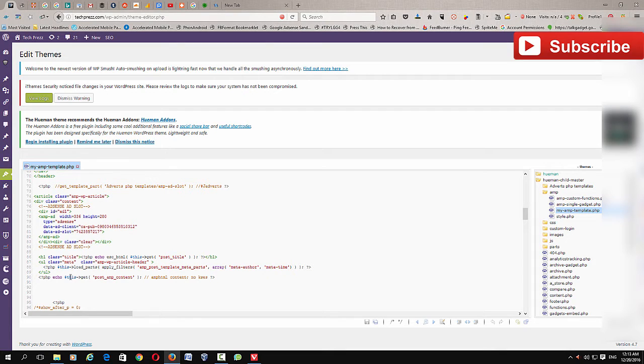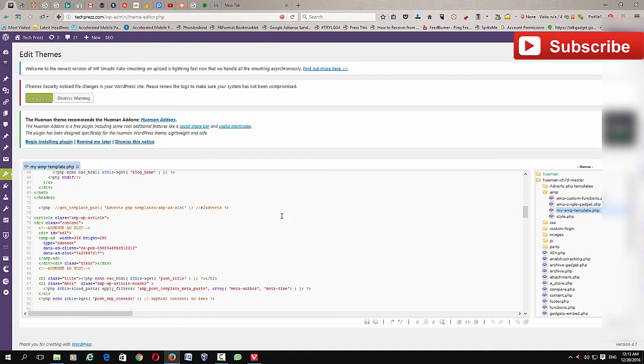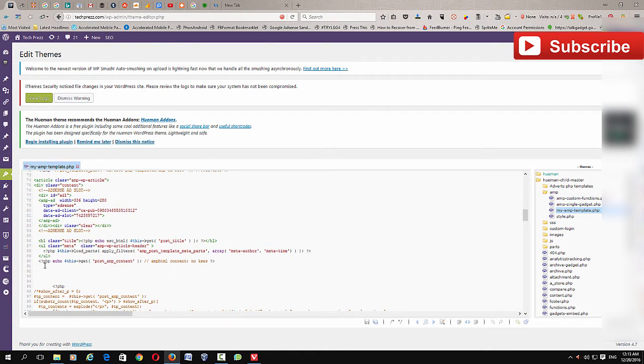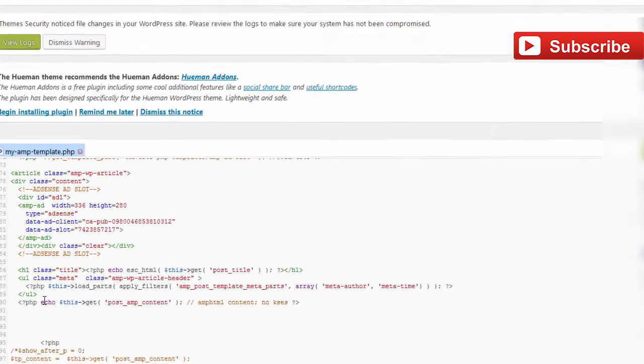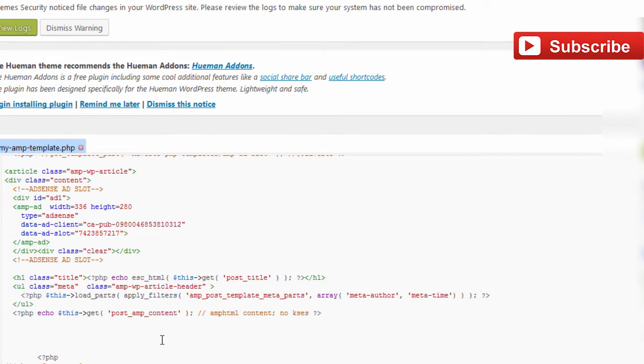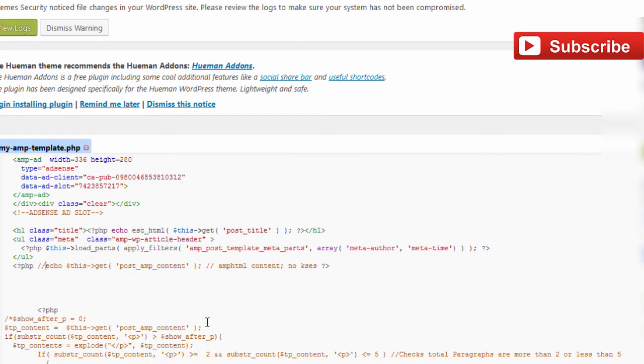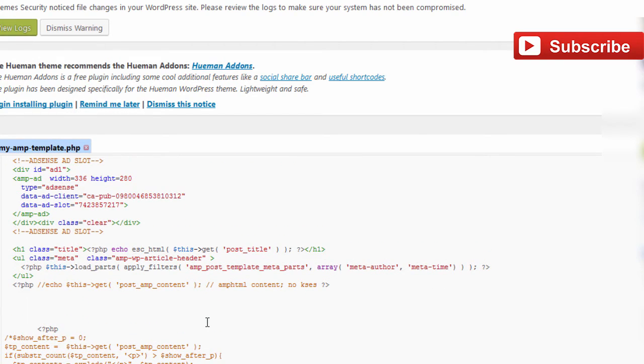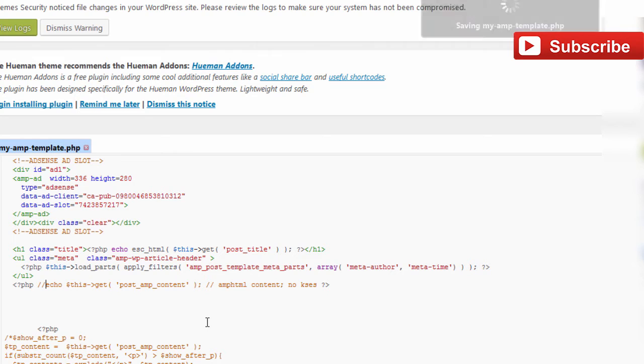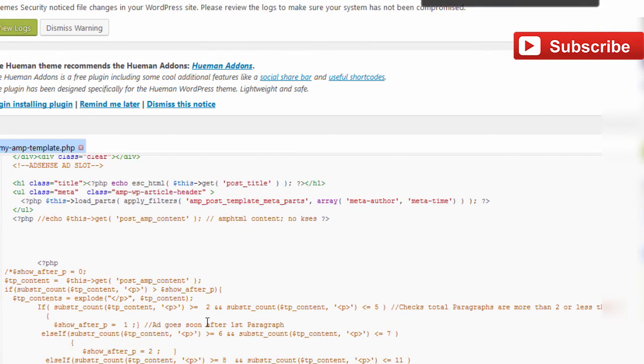Just scroll all the way down and you see this echo this that post amp content. This is a function actually that delivers the content to your readers. What we are going to do is just comment it out, so it removes all the content from your AMP page.